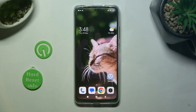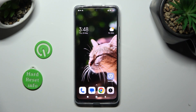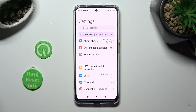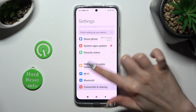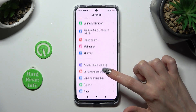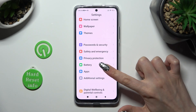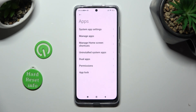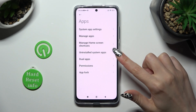You need to begin by opening the device's settings. In them, scroll down just a bit to access Apps. Then click on Dual Apps.